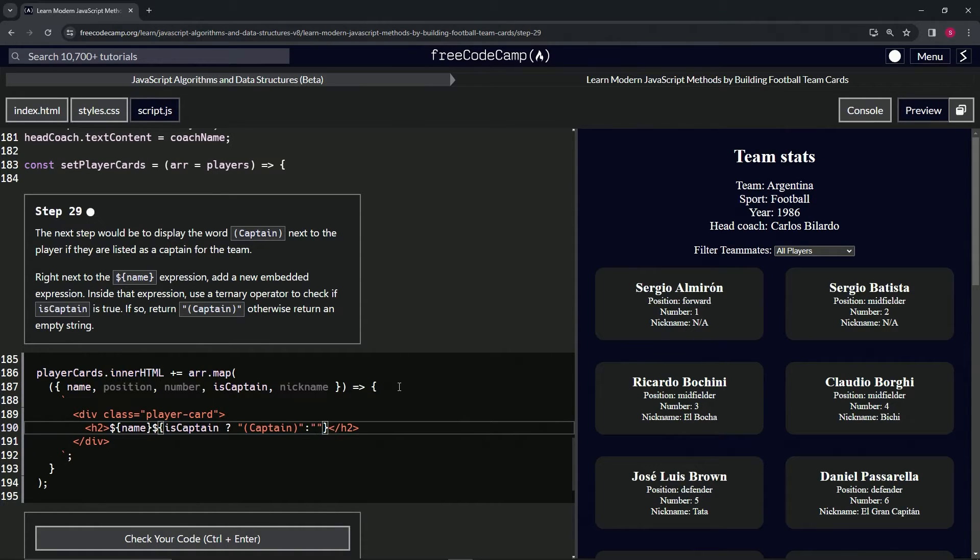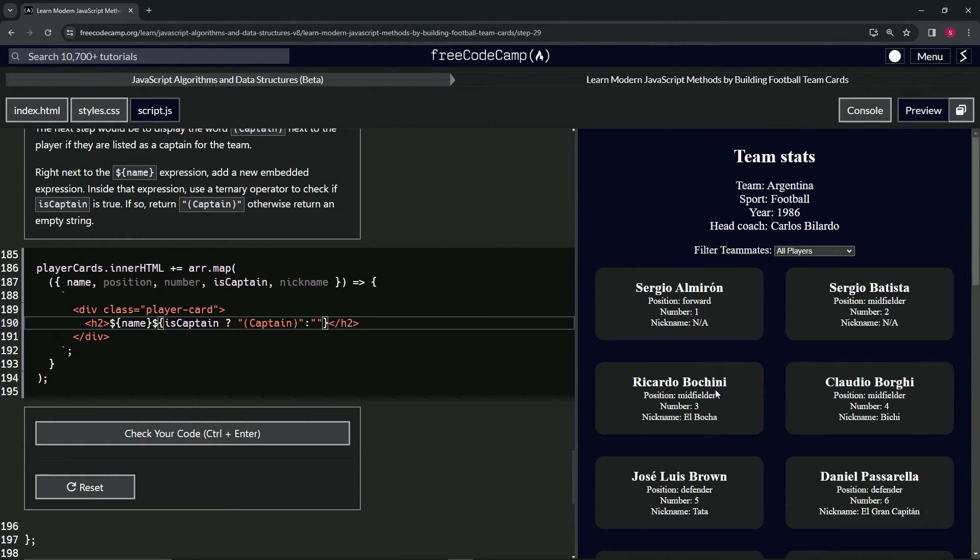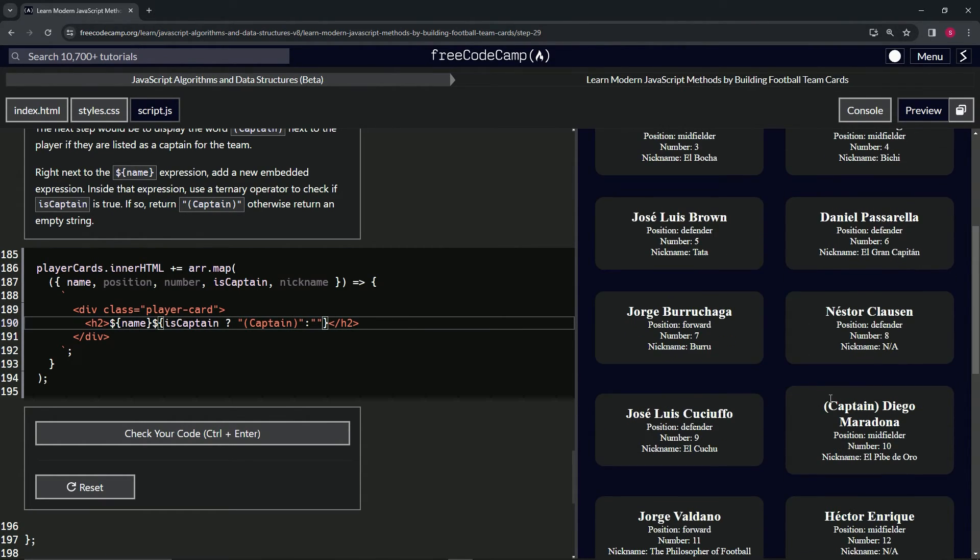Right. So that should take care of it. So it's going to have the name and it's going to check if the captain, if the person's the captain. If they are, they're going to do it like this. And if they're not, they're just going to do normal like that.